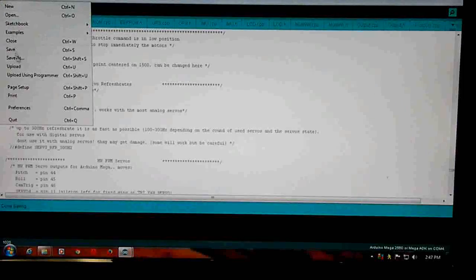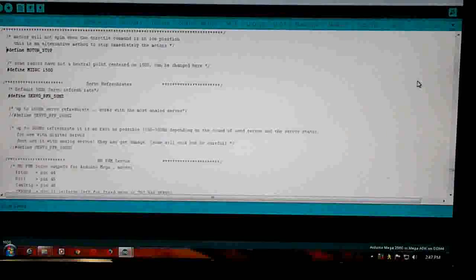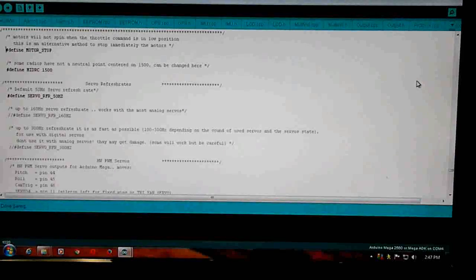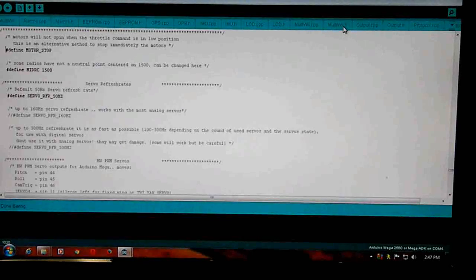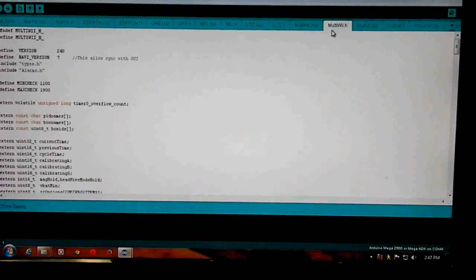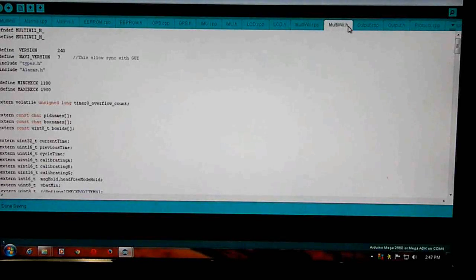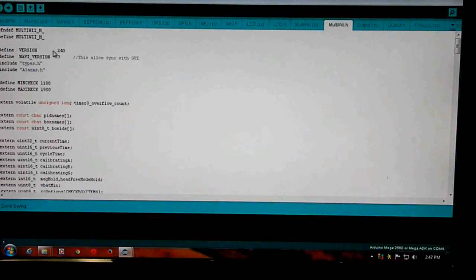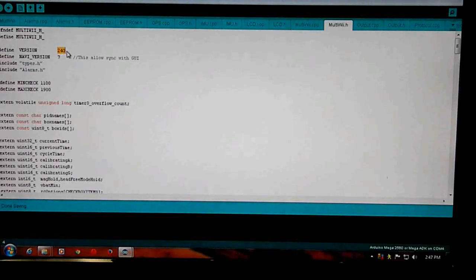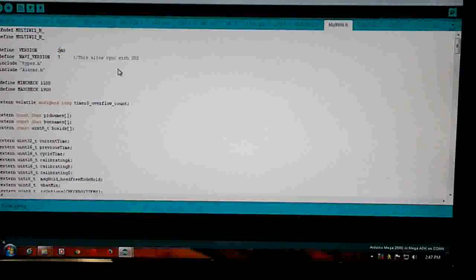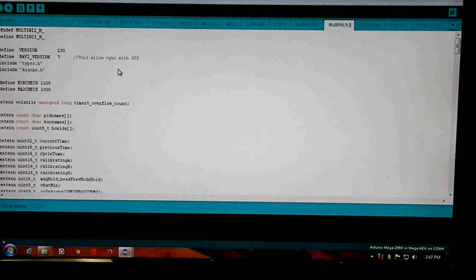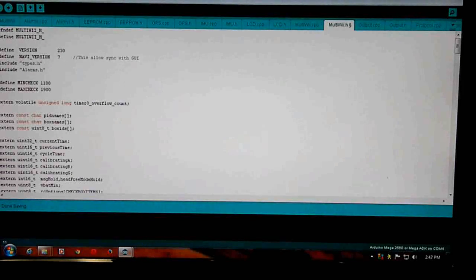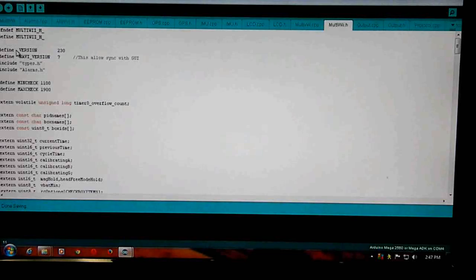File save. So we're good for this. The other thing that you need to change is on the multiv.h tab. On the defined version 240, it should be defined version 230, otherwise you'll get a problem with the GUI. File save.